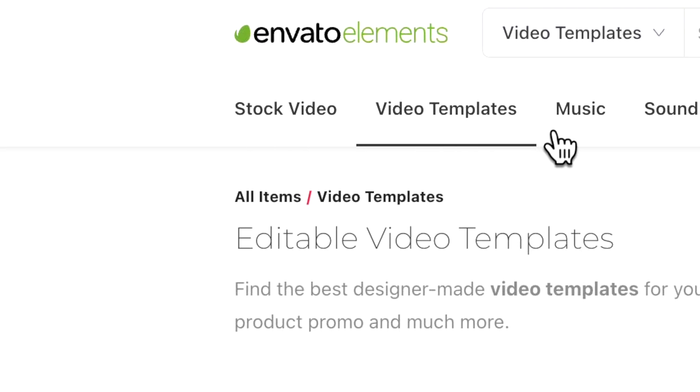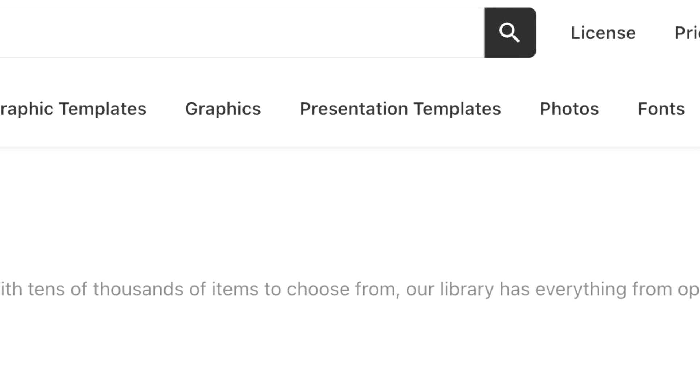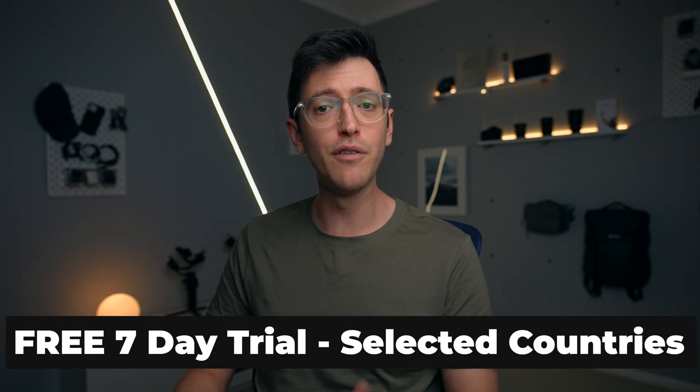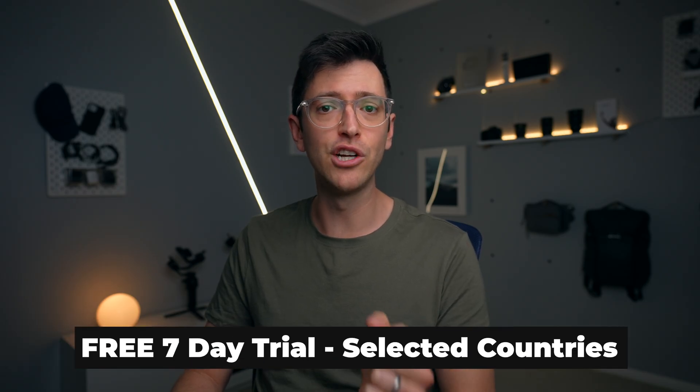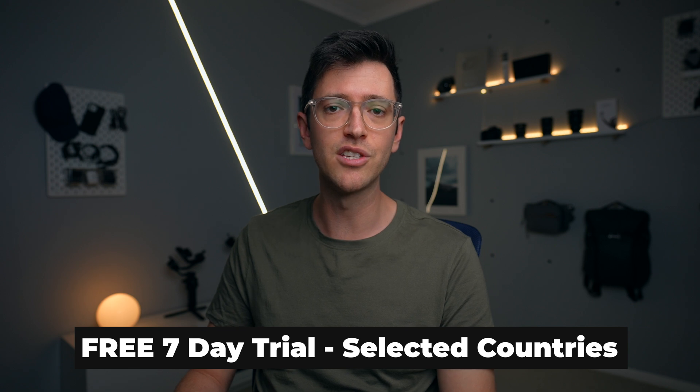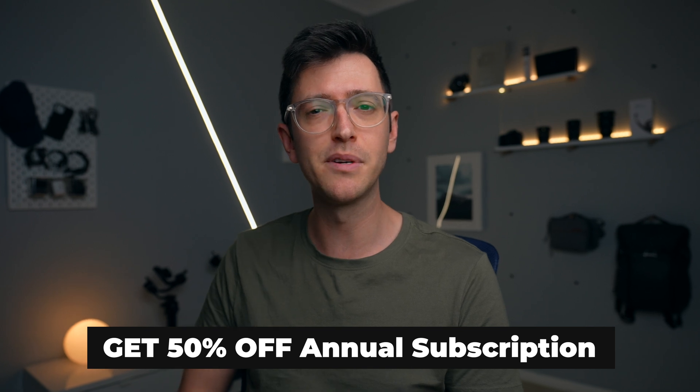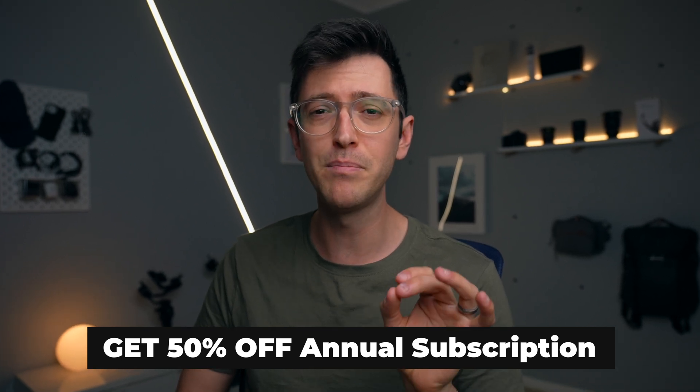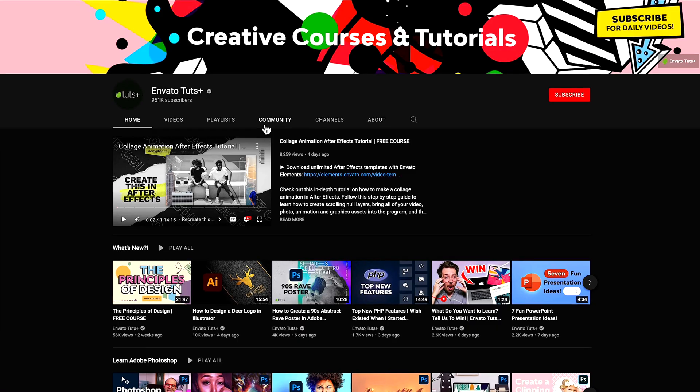After Effects templates, and so many more elements. And even better, they offer a seven day free trial in selected countries that you can sign up to. And if you want to continue to use their service, you can use my special link down in the description below. And that's going to give you 50% off an annual subscription.